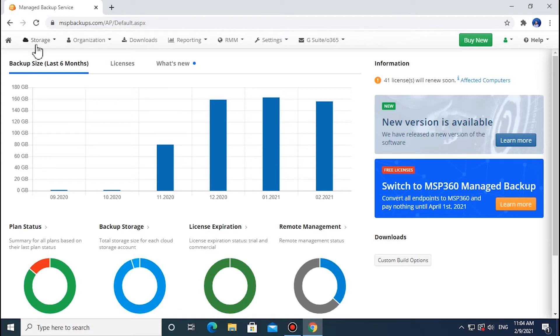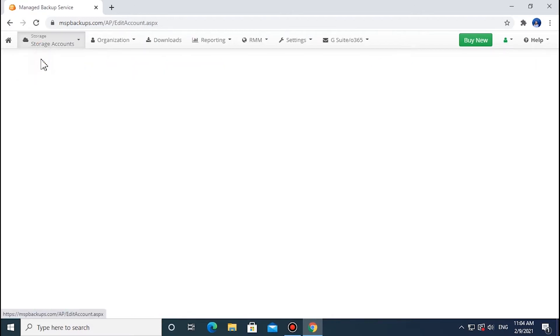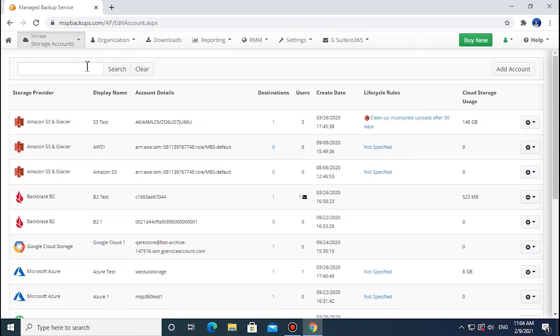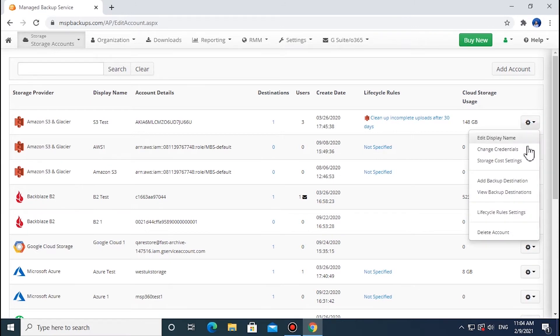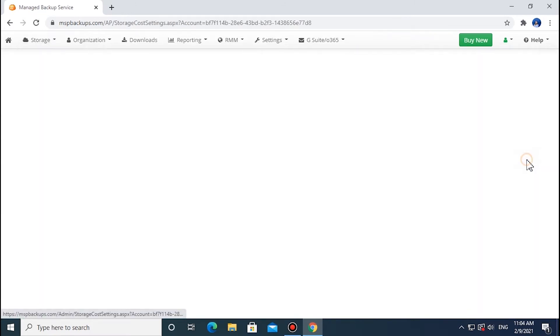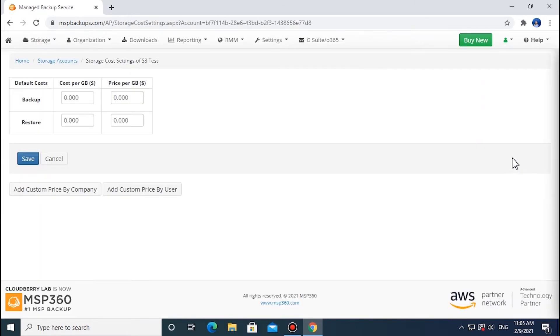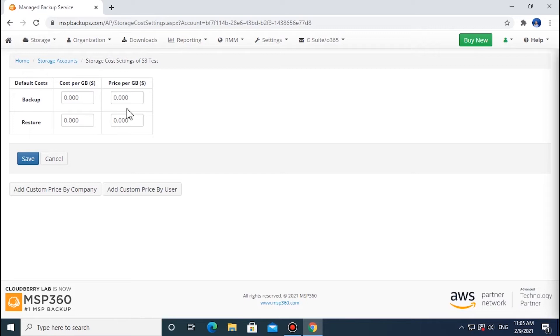To configure the storage costs, proceed to the Storage tab and then select Storage Accounts. Find the required storage provider in the list. Click the gear icon on the right and select Storage Cost Settings from the drop-down menu. Specify the storage provider's cost per gigabyte for backup and restore in the left field, and then specify the final price for the user.